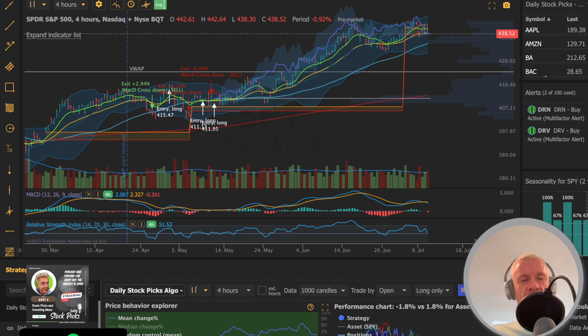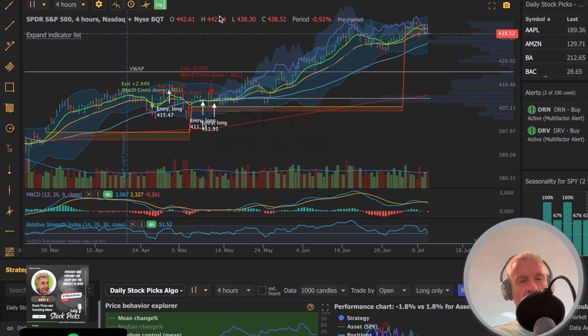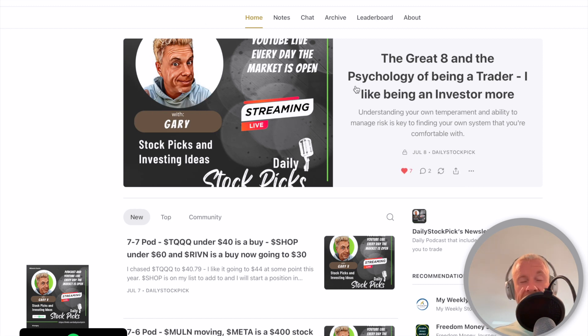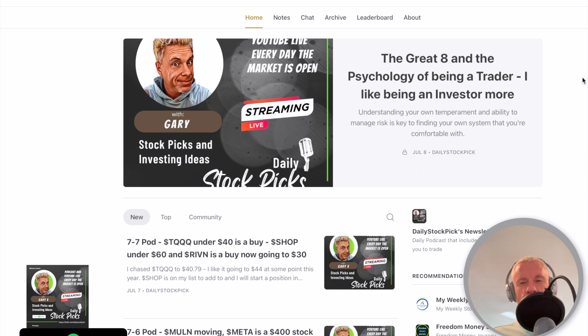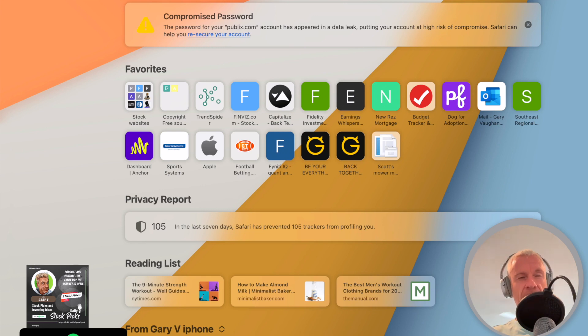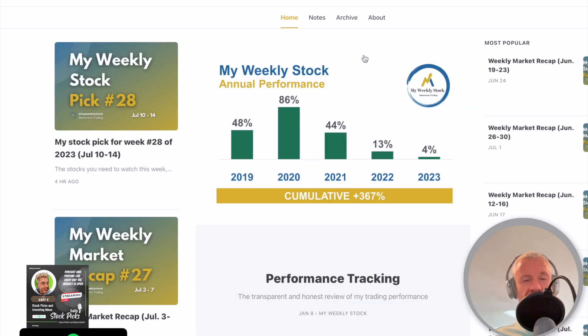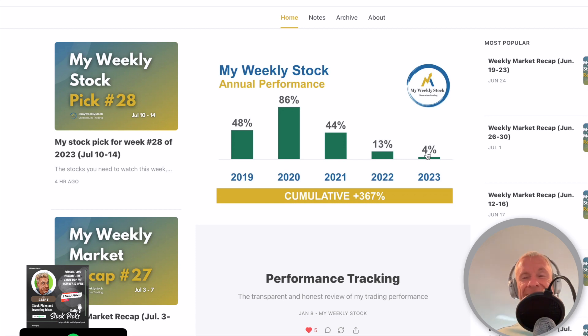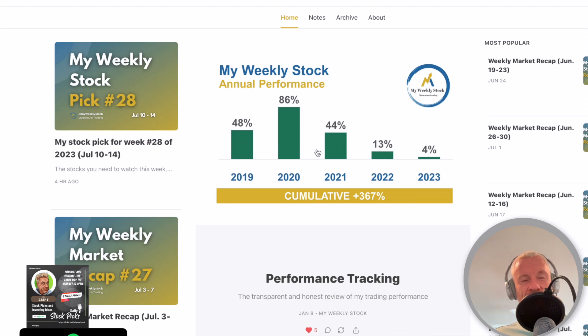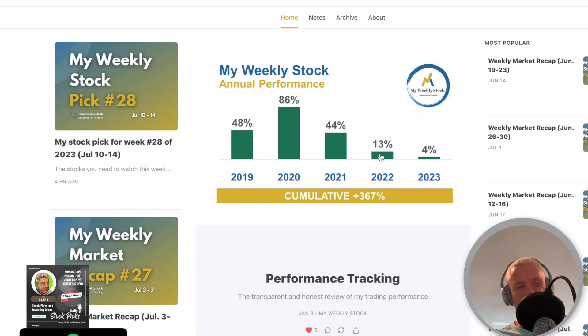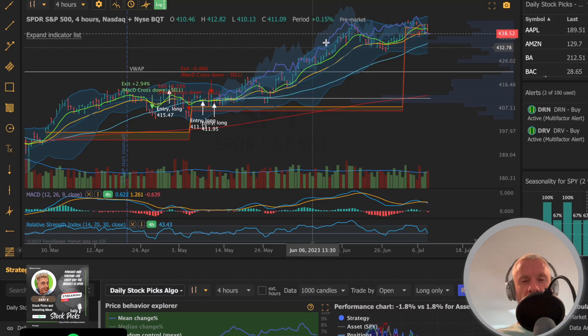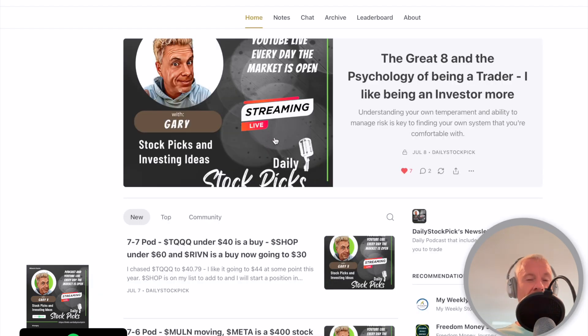My weekly stock pick - I will be putting a link in the newsletter. If you guys don't subscribe to my newsletter, go over to dailystockpick.substack.com and subscribe. But I will be putting a link in my newsletter to weekly stock pick newsletter. If you want to subscribe right now, it's just myweeklystock.substack.com. He's up 4% in 2023. His strategy is simply just to buy on Monday and sell on Friday.